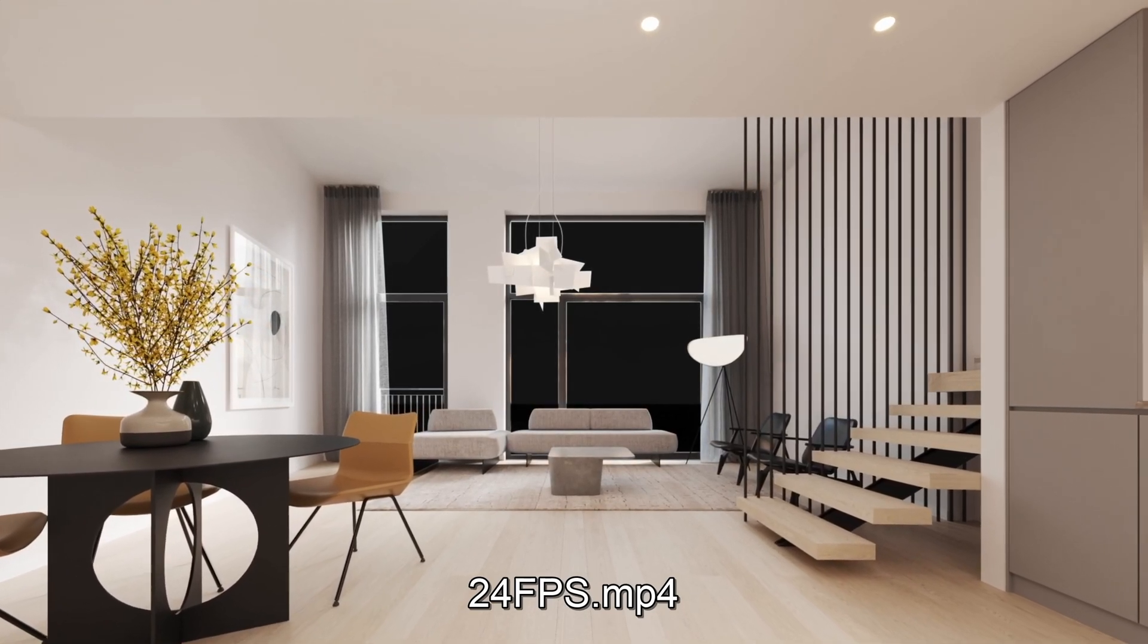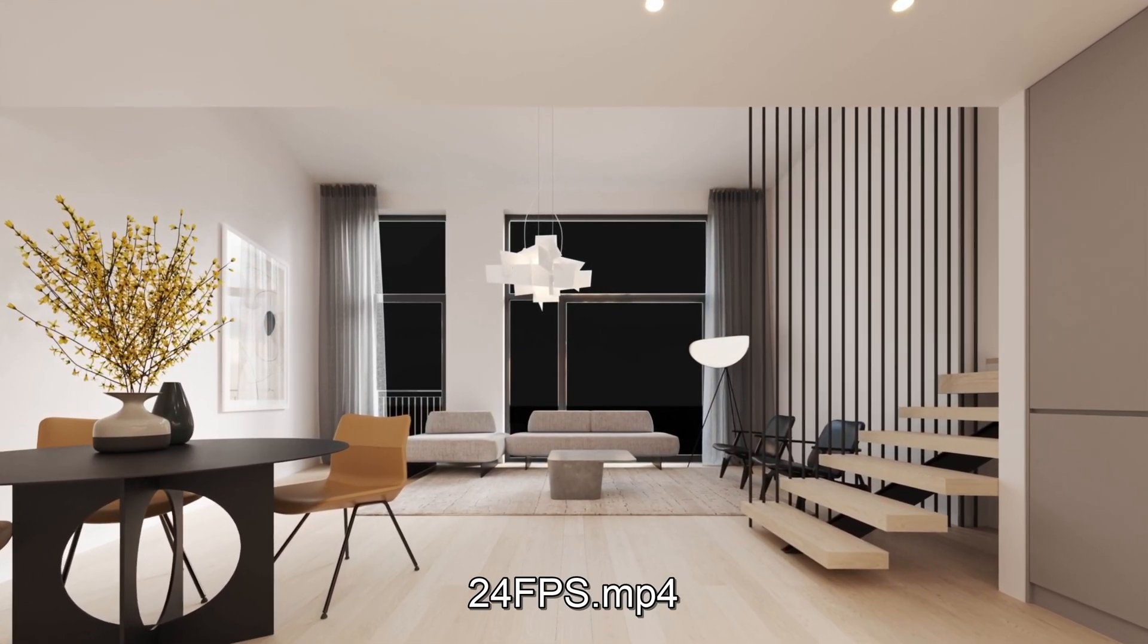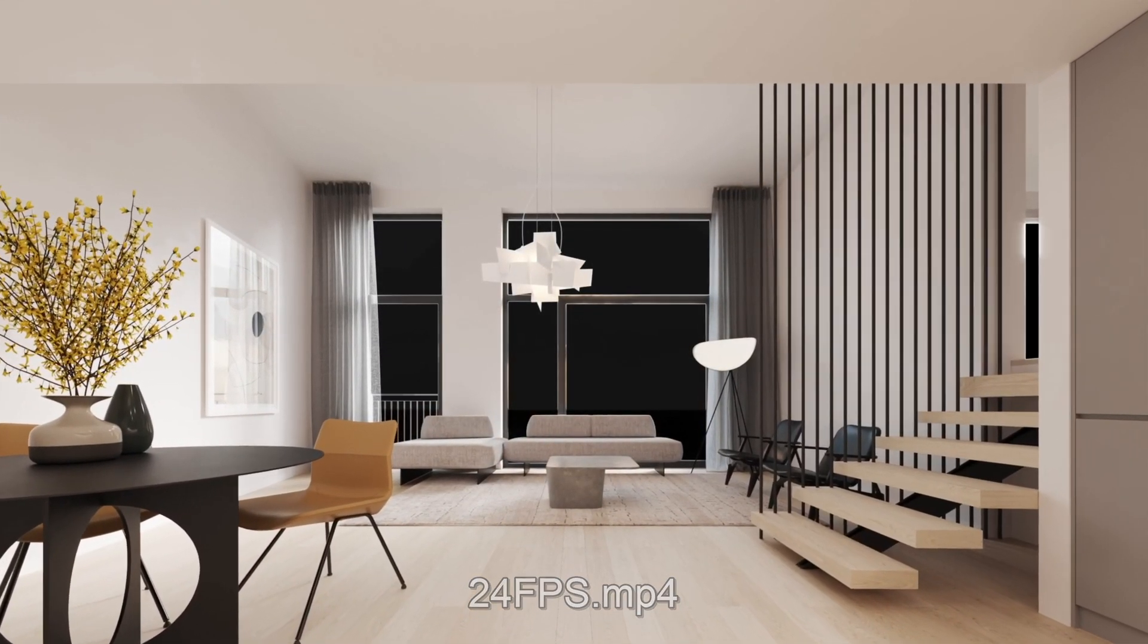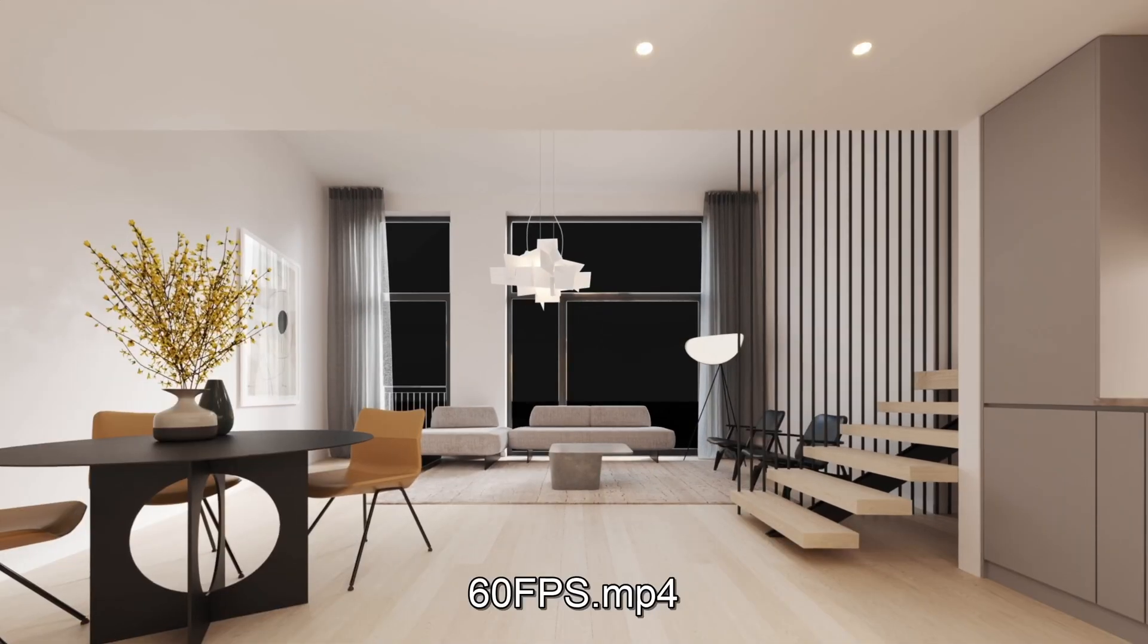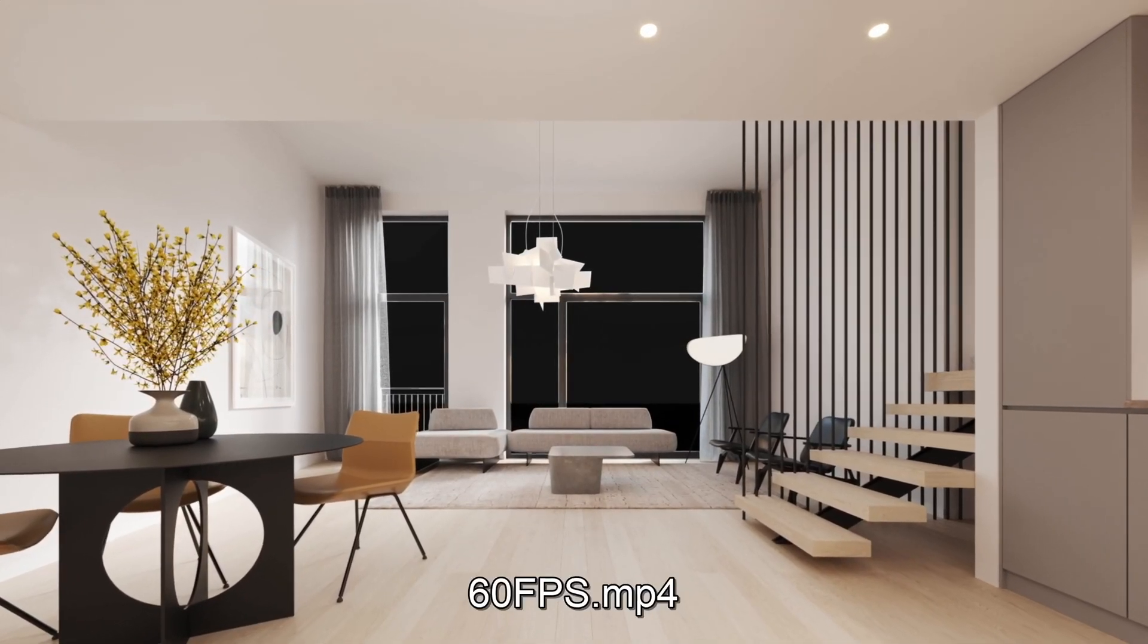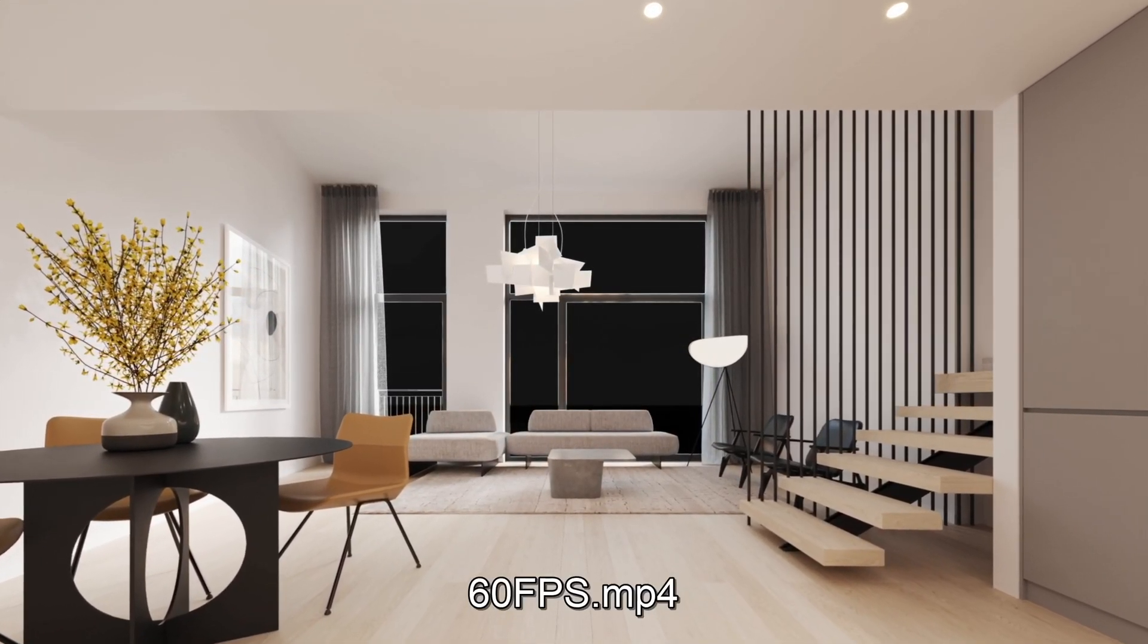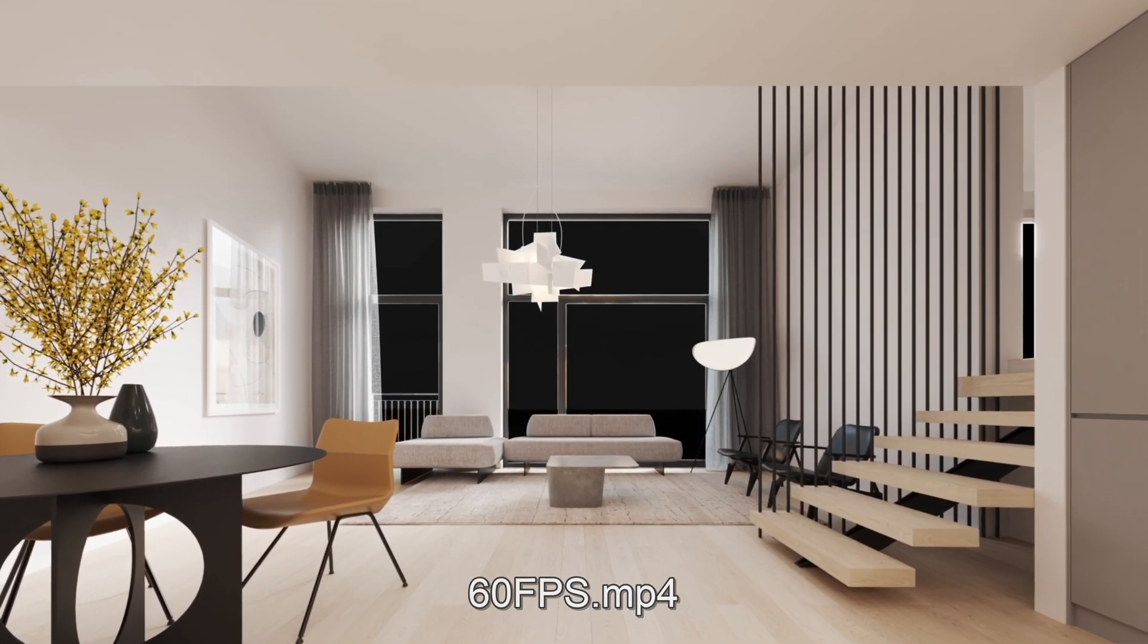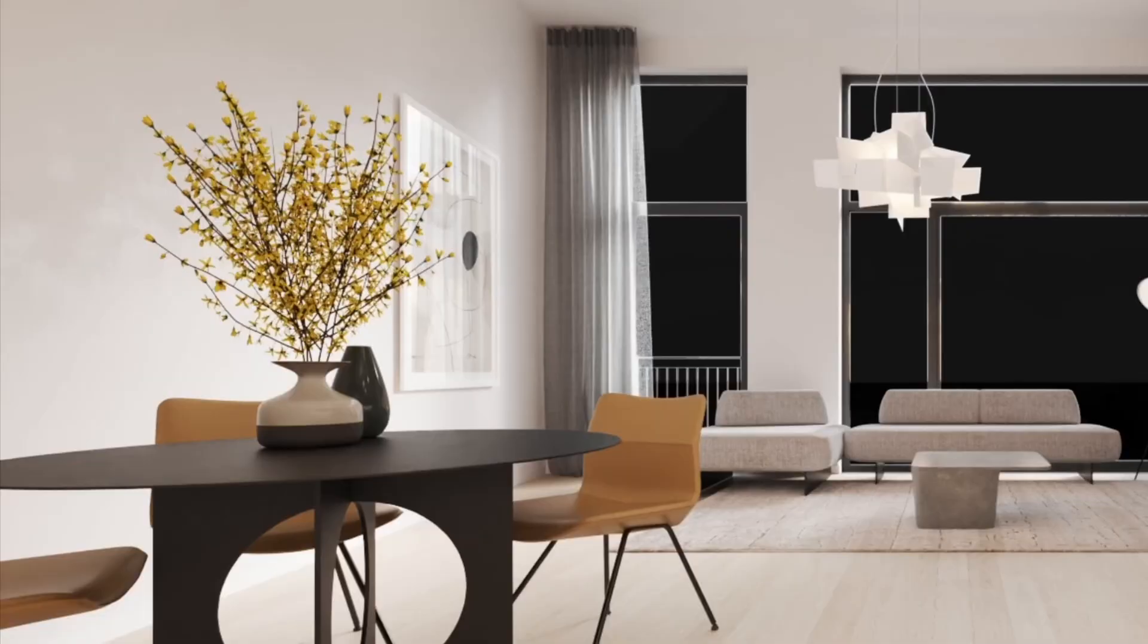I rendered this quick animation in Corona Render at 24 frames per second. Here it is upscaled in DaVinci Resolve 18 for a much smoother result.